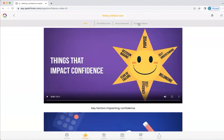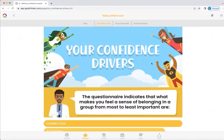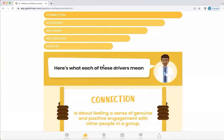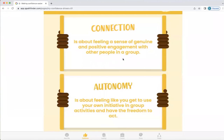There are some other tabs at the top here and we're going to start with my confidence drivers. Your confidence drivers are all about what gives you a sense of belonging in a group, and Q will list those from most to least important for you. For this particular person, what's key to them is a feeling of connection and autonomy, and Q will also explain what these mean.